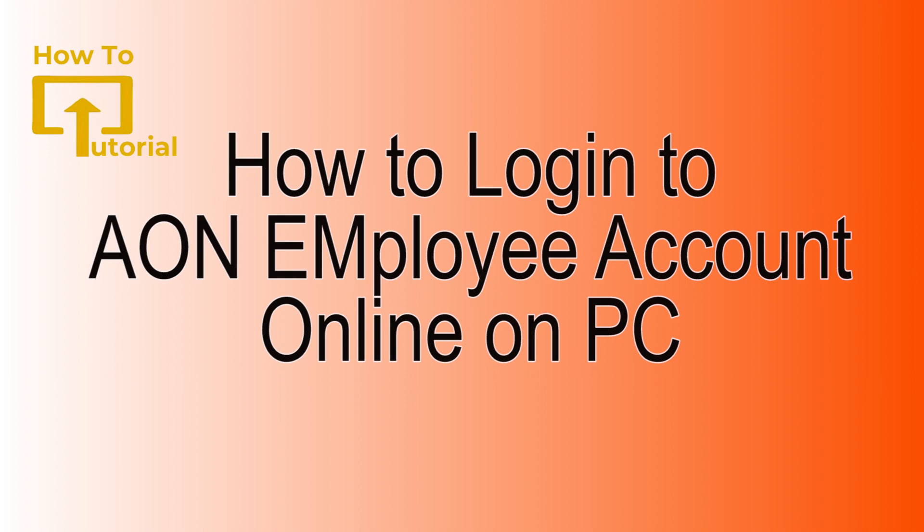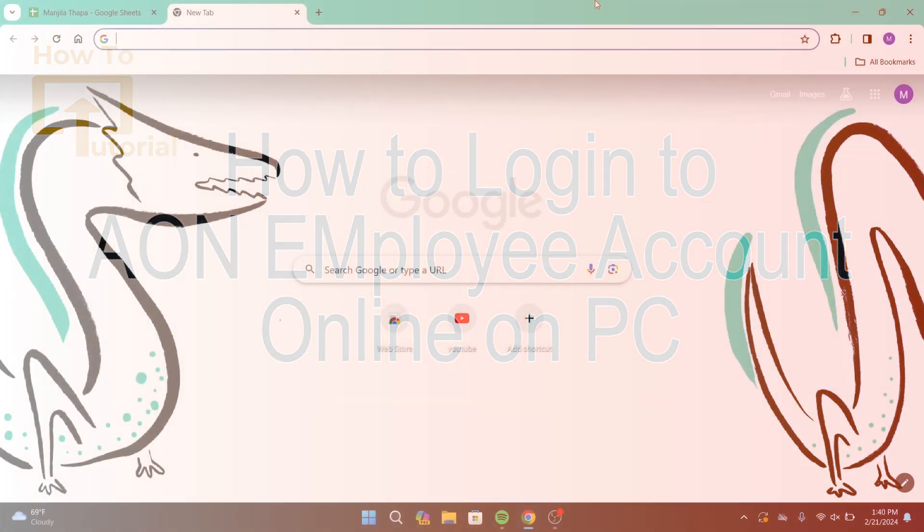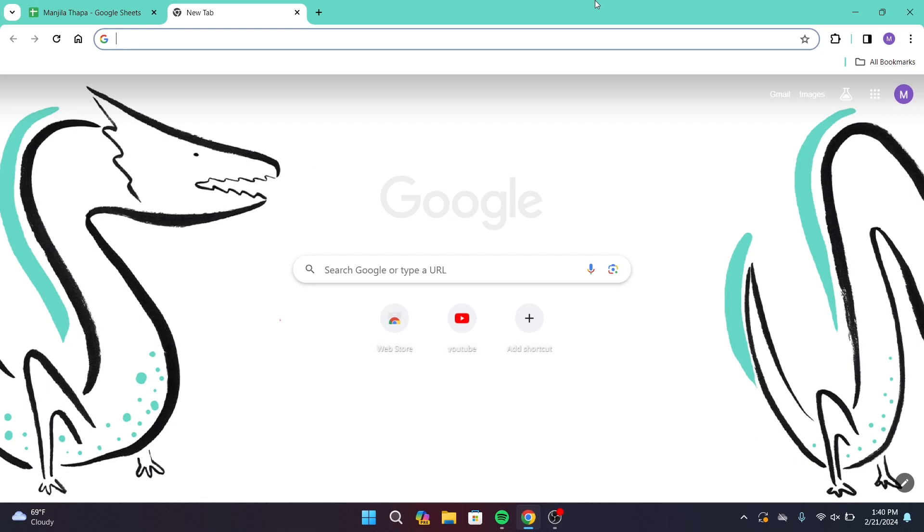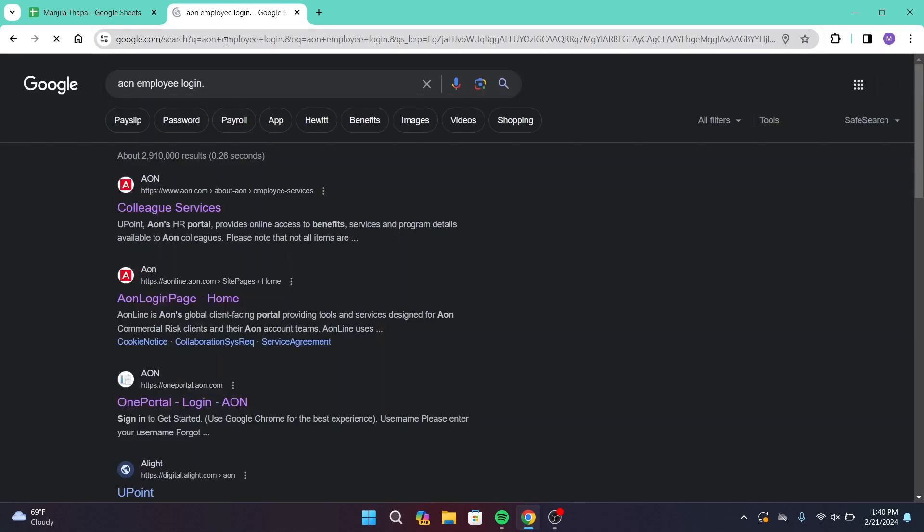So without any further ado, let's get started with this video. First of all, on your desktop, open up any web browser that you're comfortable with. On the search URL, type in AON employee login and press enter on your keyboard. That will take you to this interface with multiple search results.